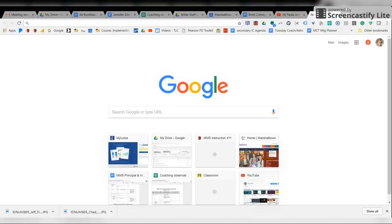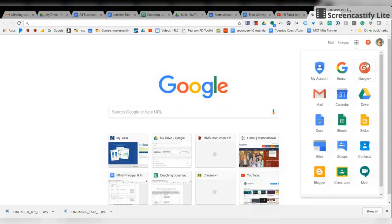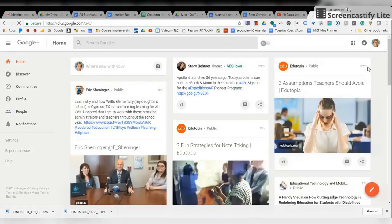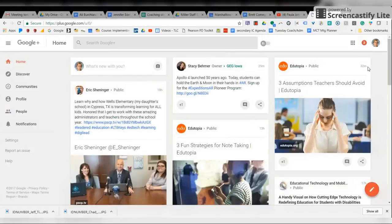So if you go to your Google page and you click on G Plus for Google Plus, Google Plus is a great place to find all kinds of information.